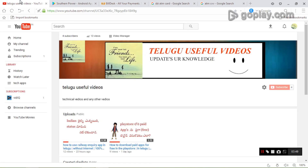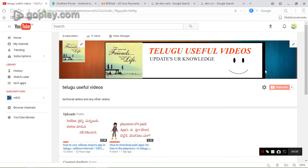Friends, if you want to know about this, please press the like button and subscribe to my channel. If you want the latest updates, please share my video. Thank you for watching.